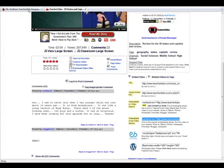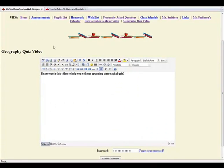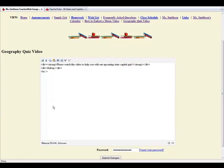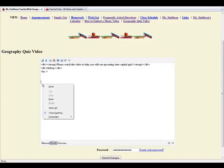Now we are back to my teacher website. Notice there is a normal view and an HTML view. Click on the HTML view. Now I can paste the embedded video code into my site.